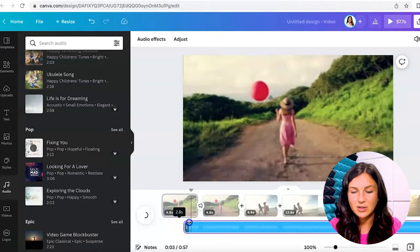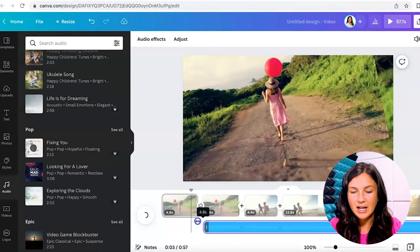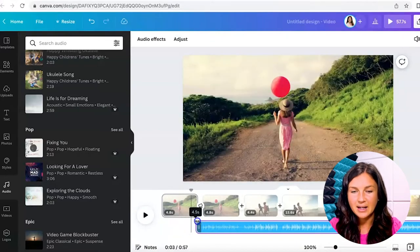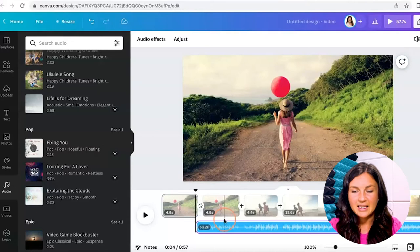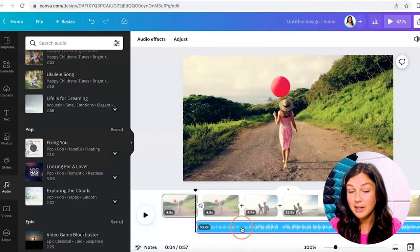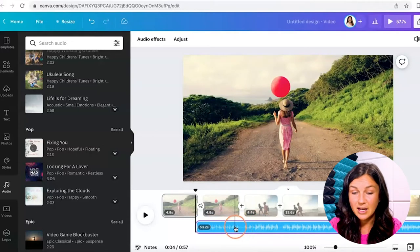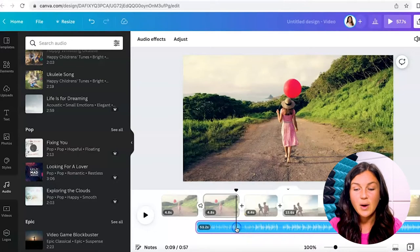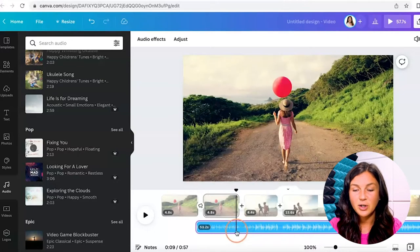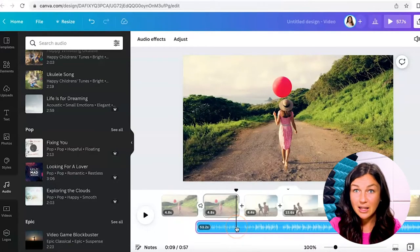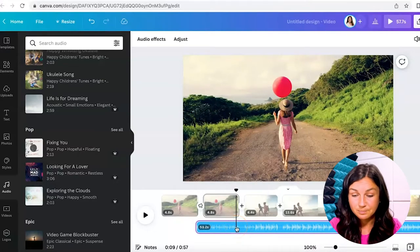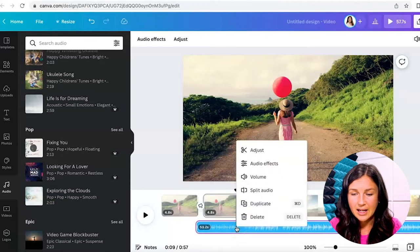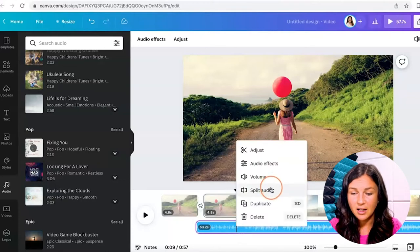Let's say I don't want it to start right away, so I'm going to pull that back. And here's the other really cool thing: you can split the audio. Let's say you want to delete part of it. Find your cursor, click on the audio file there at the bottom, right click, and you can split the audio.